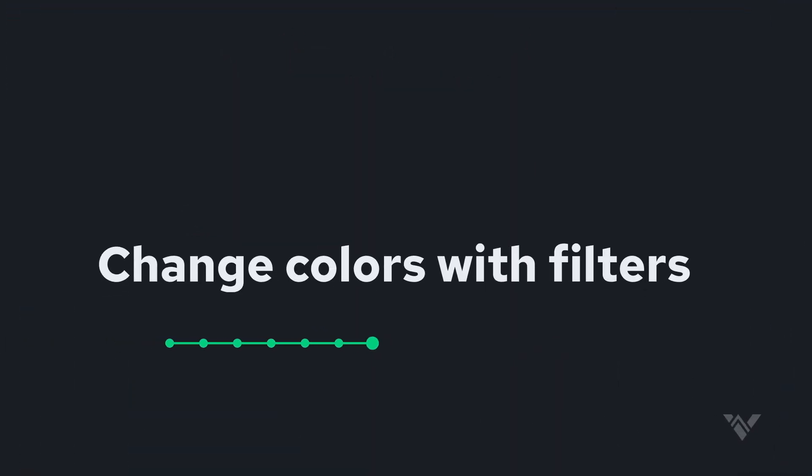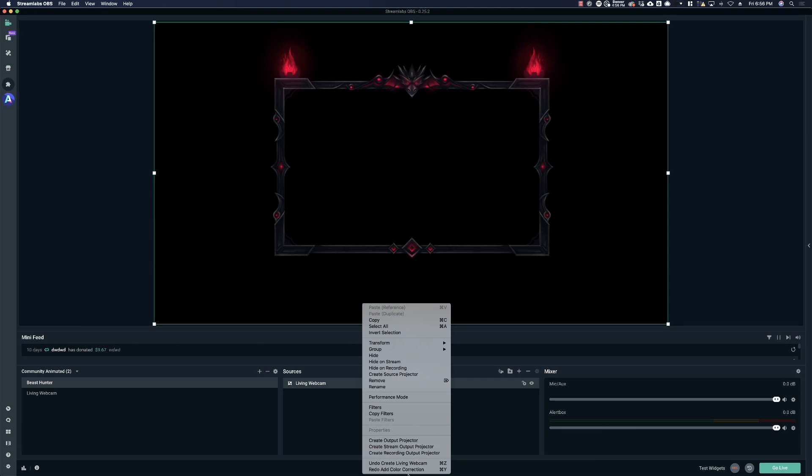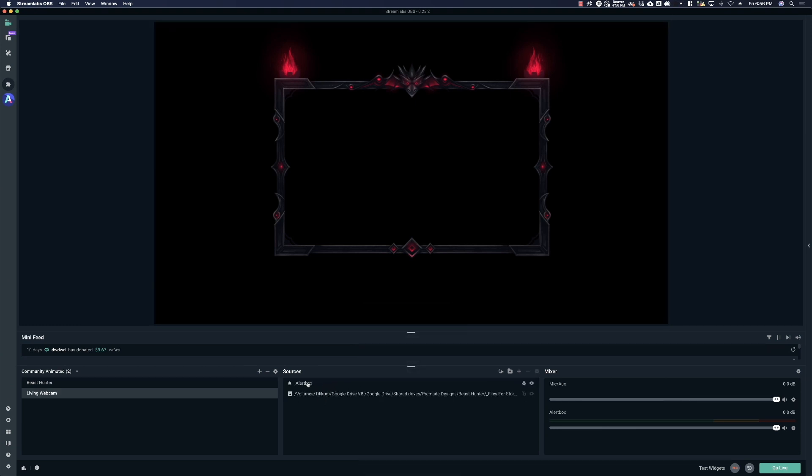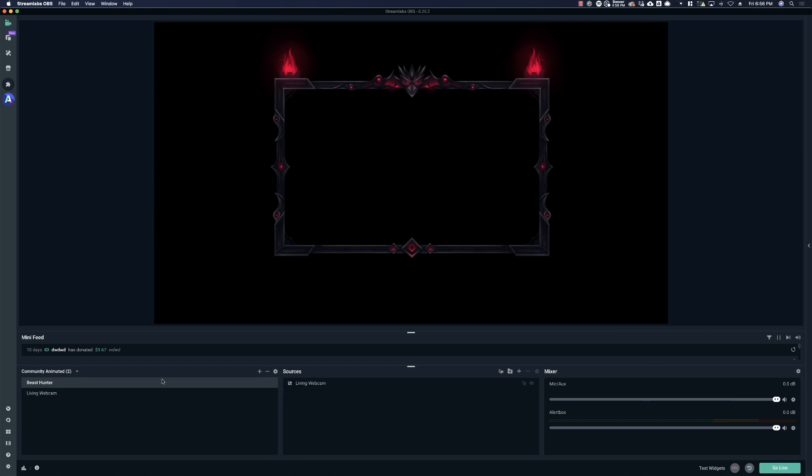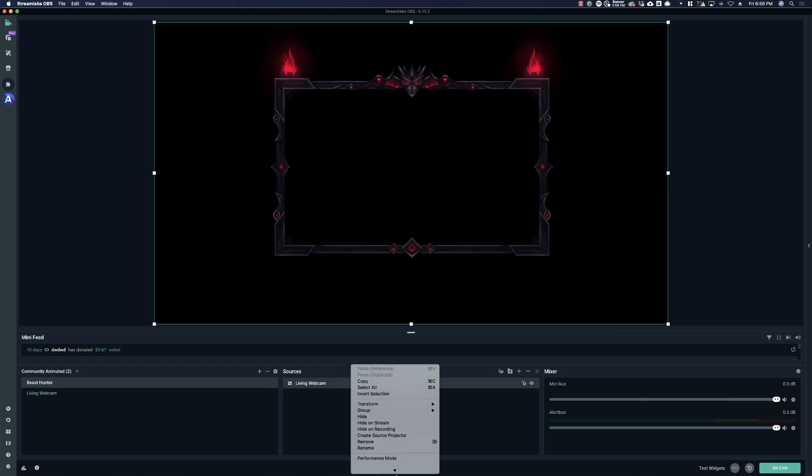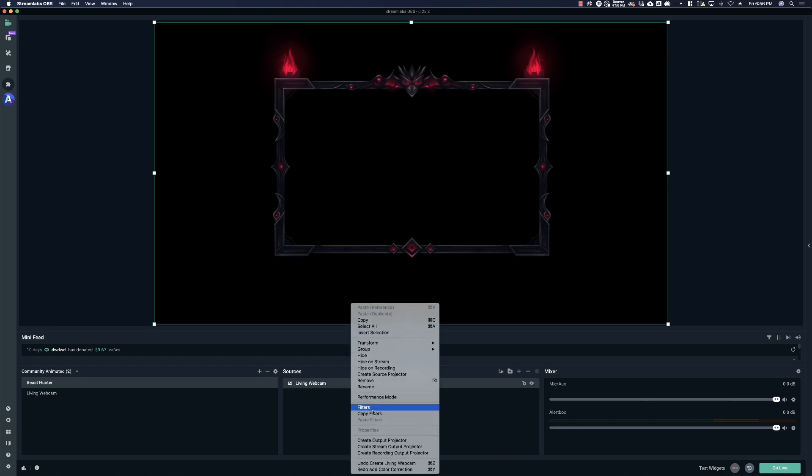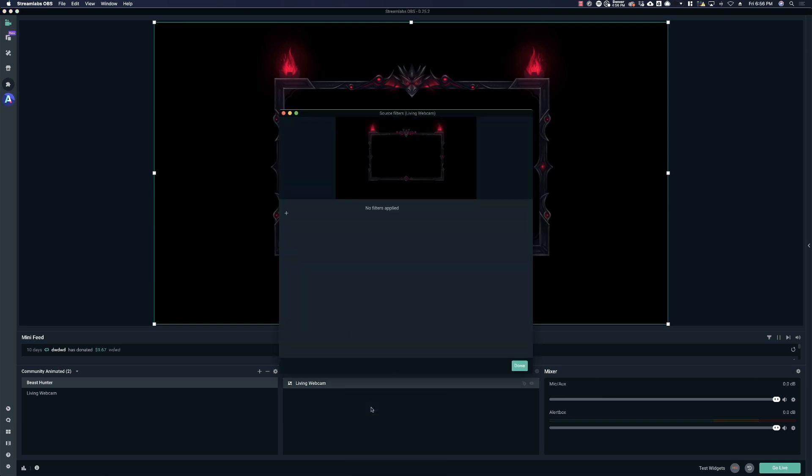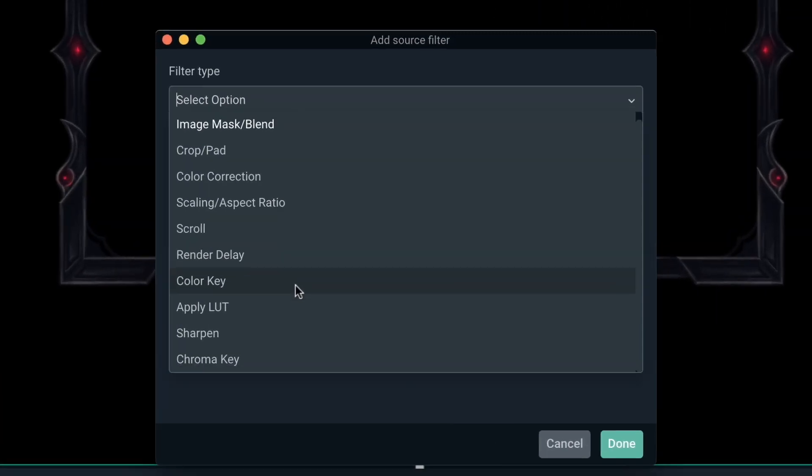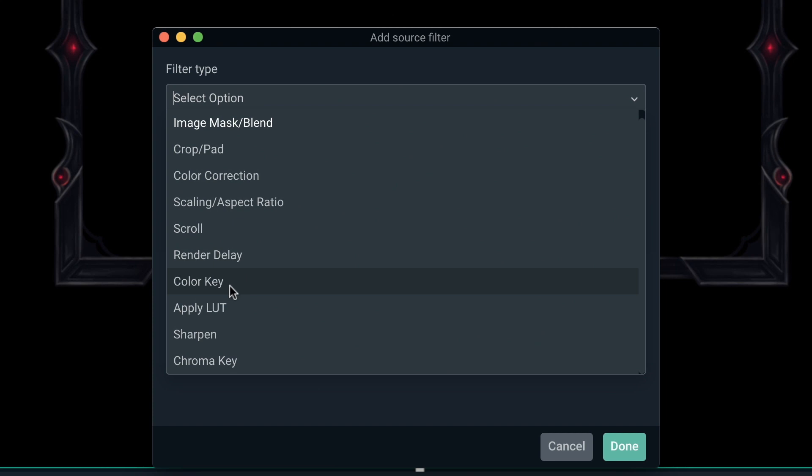Additionally, if you'd like to change the colors of the webcam and the alerts now that everything is contained in this scene, we have the alert box and the cam. Go into your main scene here and right click on your scene that's within your scene and go to filters. And now you can add a filter and we're going to call this color correction.